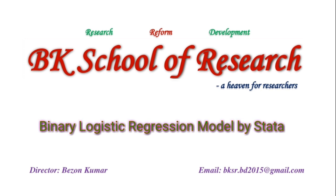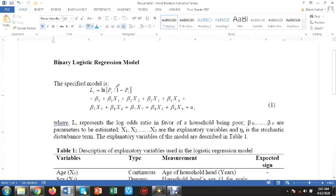Before going to estimation, let us have a look into the theory. The binary logistic regression model is specified as Li equal to log bracket Pi divided by 1 minus Pi bracket close. This means Li represents the log odds ratio in favor of a household being poor.